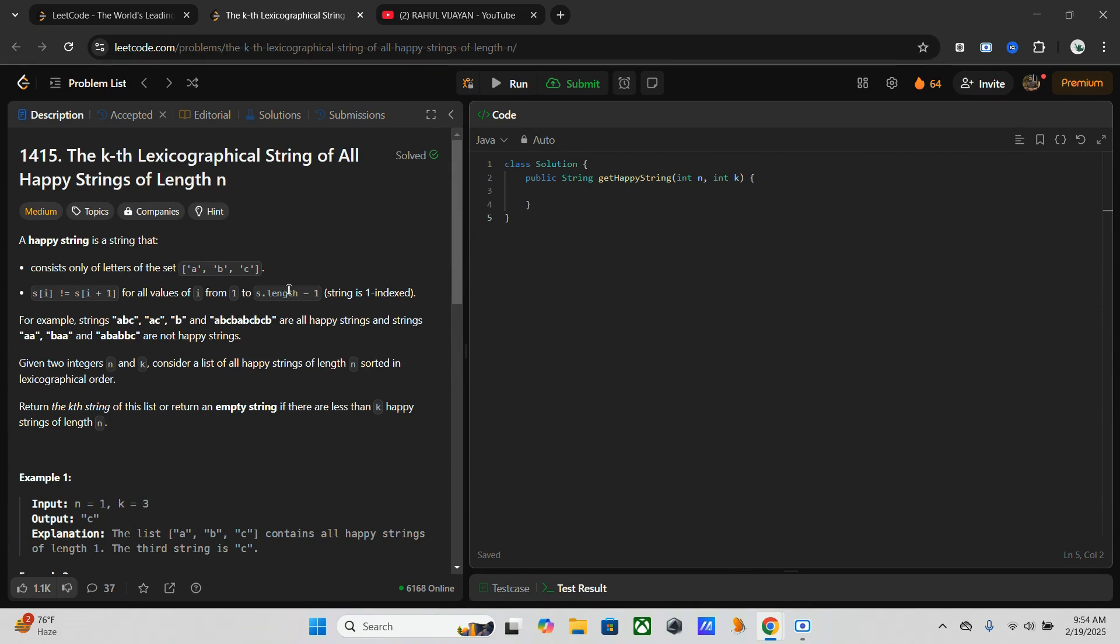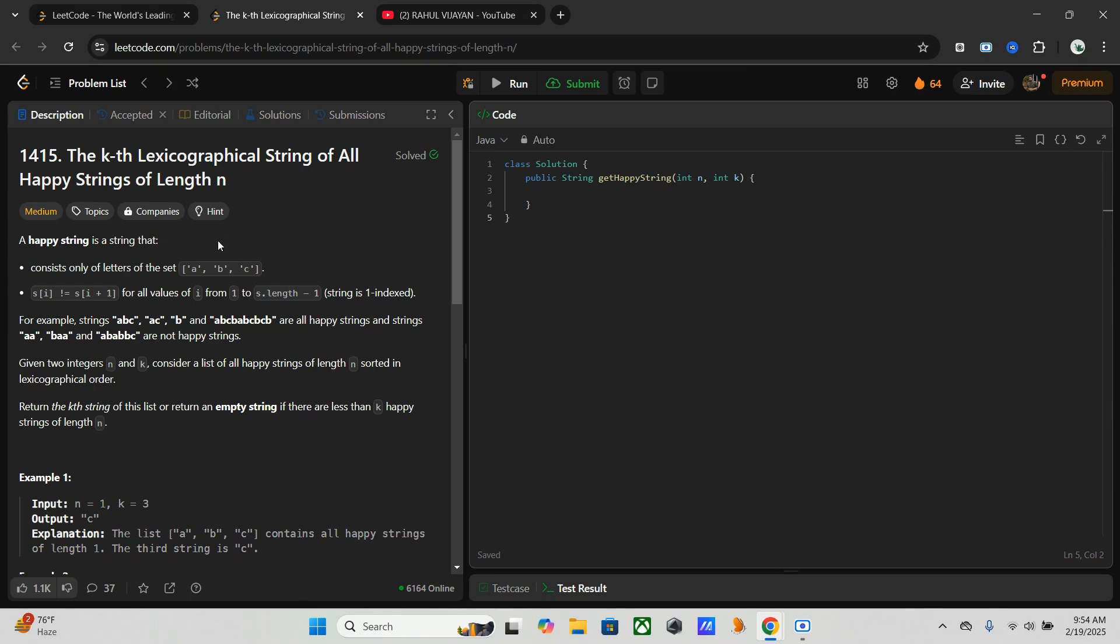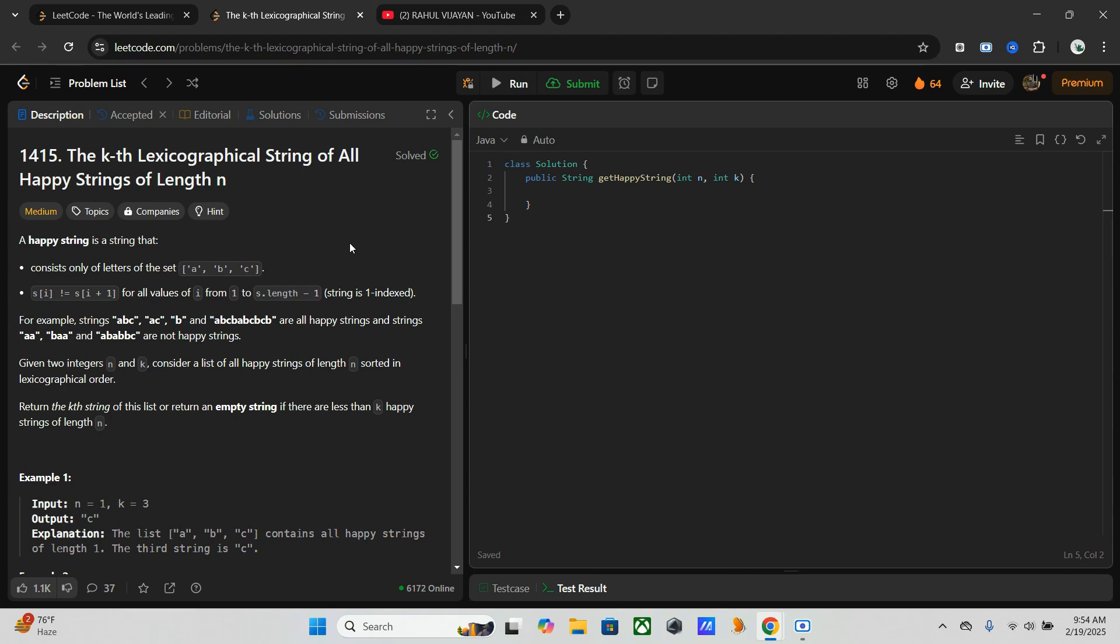The problem gives us a string made up of only letters a, b, and c. It defines a happy string as a string where no two adjacent characters are the same. Just take these three characters. The happy strings can be ab, ac, and ca. At the same time it can't be aa, ab, aa. In the first group, ab, ac, and ca are not repetitive and not adjacent. The second group like aa, ab, aa, these are repeating as well as adjacent.